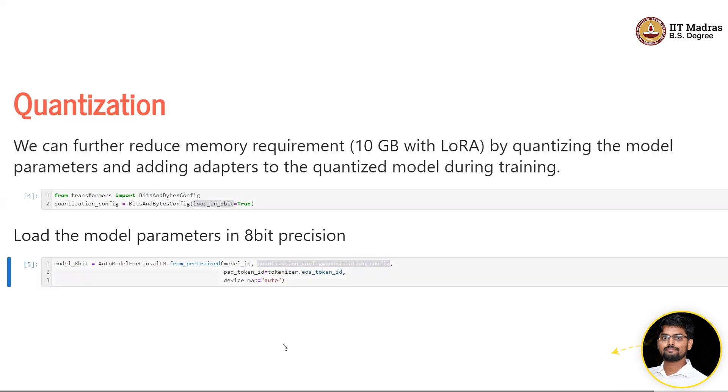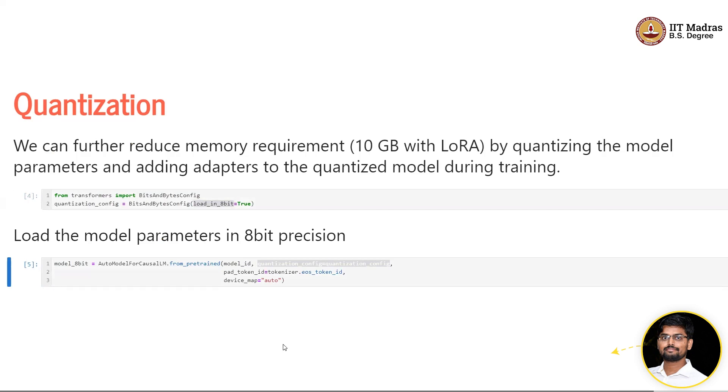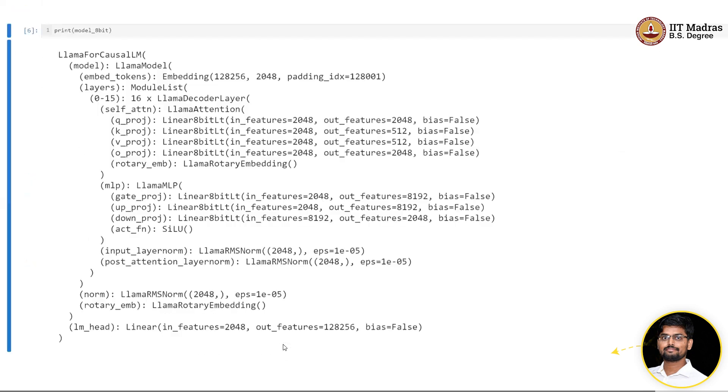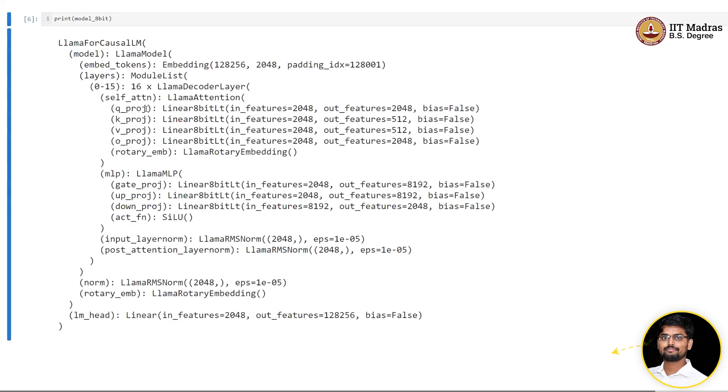We're just passing this quantization config ID. If you do that, the model gets loaded in 8-bit. All the parameters—t_project, k_project, v_o, and the parameters in MLP layer—all of them are now 8-bit.